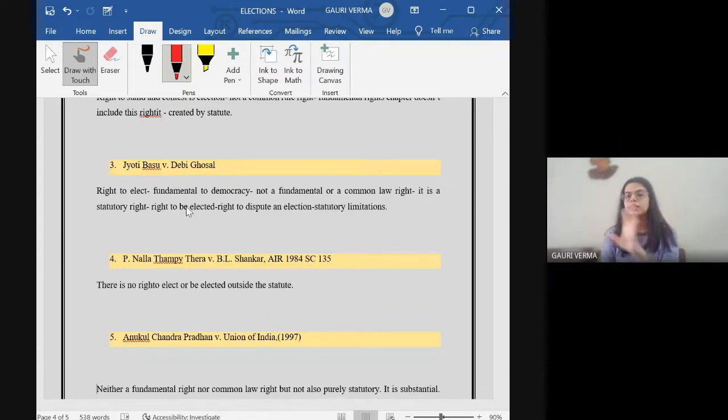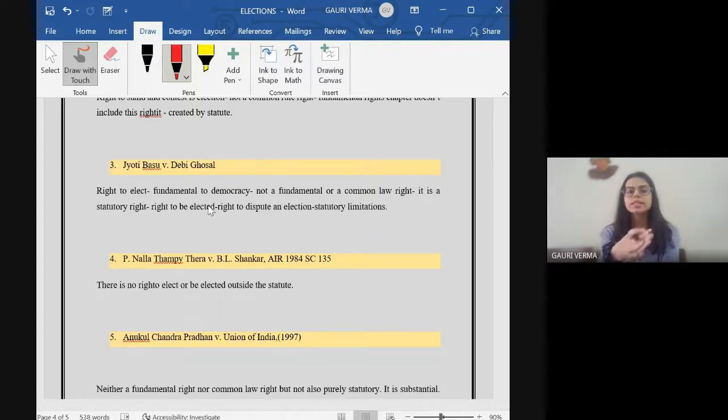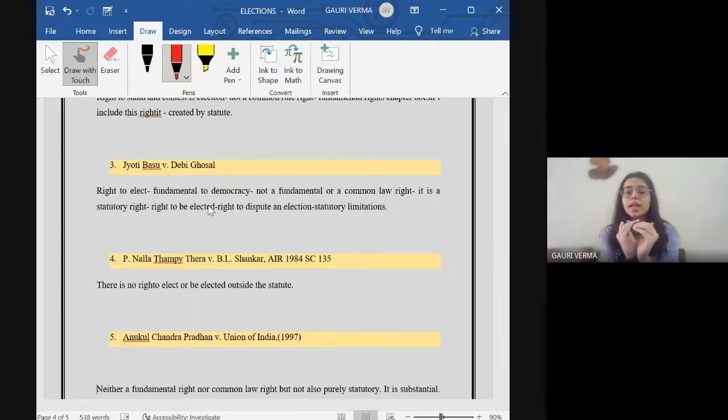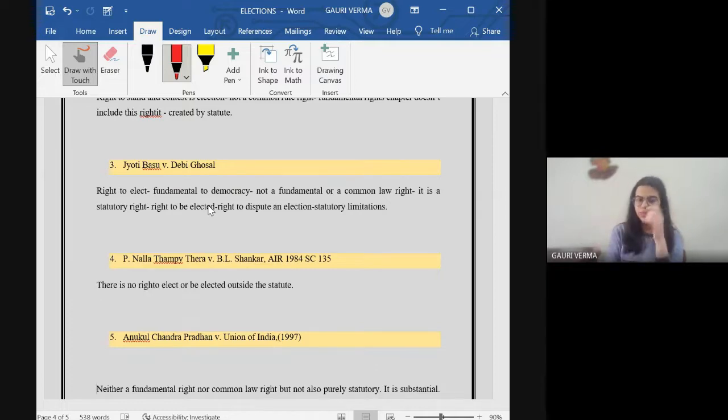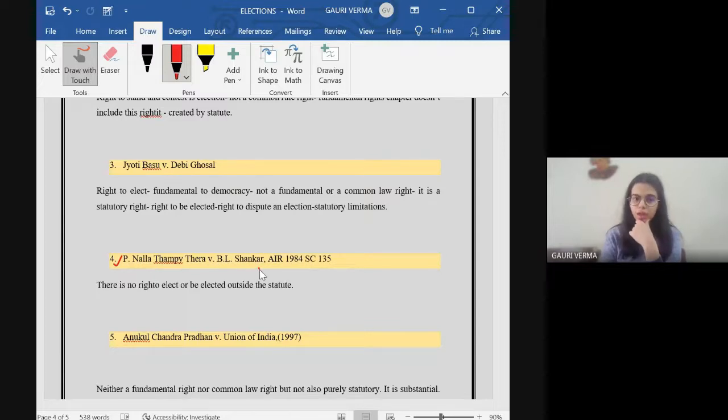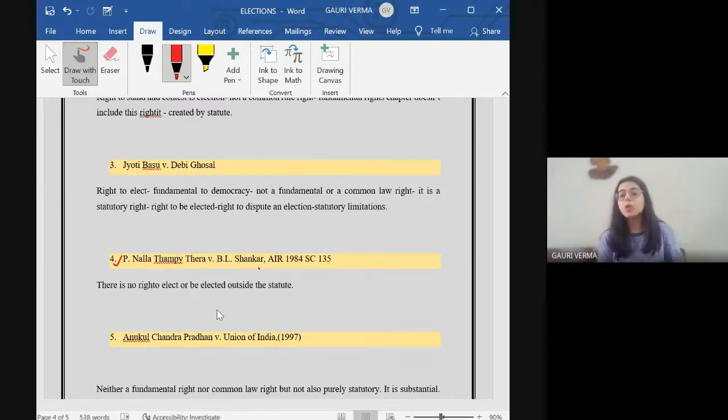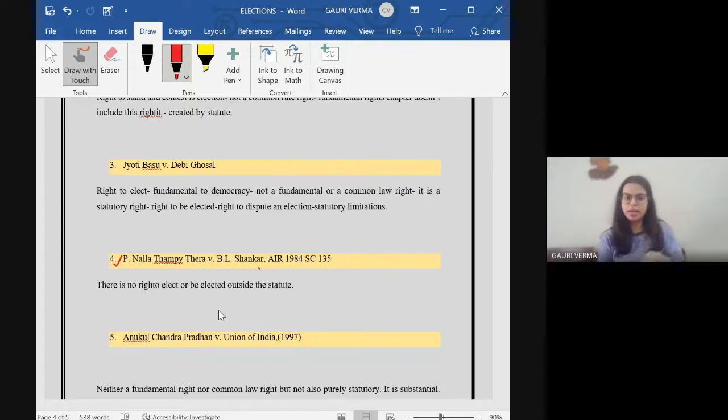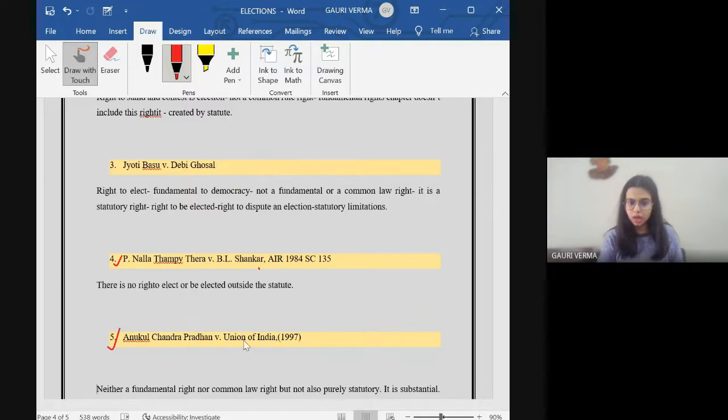Neither it is a common law right, it is a statutory right and so is the right to be elected, right to dispute an election. It's statutory and it has to be in accordance with the statutory limitations. The next case is Painnala Thampi Thera vs. B.L. Shankar. Same. There is no right to elect or to be elected outside the statute, which means it's statutory and it has to be there in the limitations. The similar principle was followed in Anukul Chandra Pradhan vs. Union of India 1997.